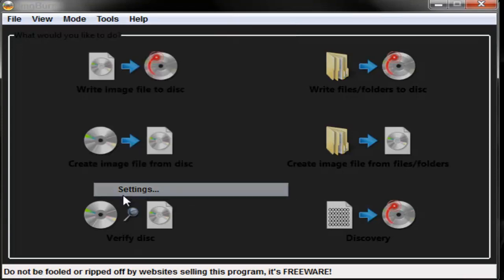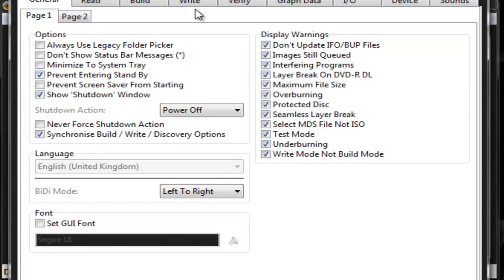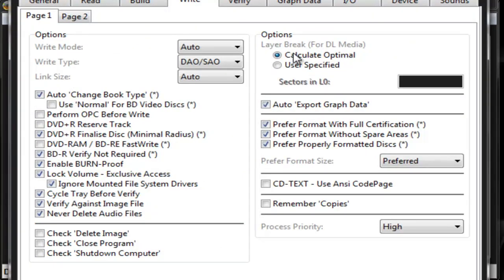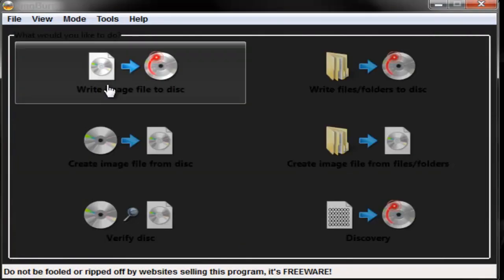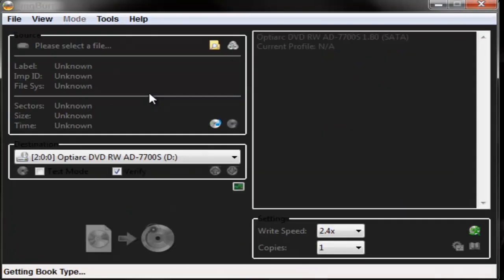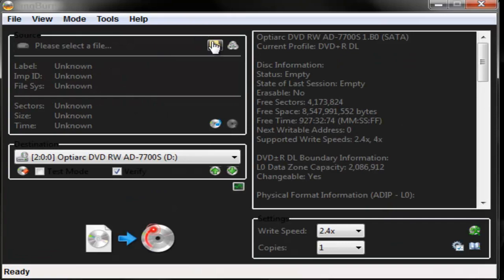First, before we start, you got to go to Tools, Settings, go to Write, and make sure that this is clicked. Once you click it, just click OK. Click write image file to disc.